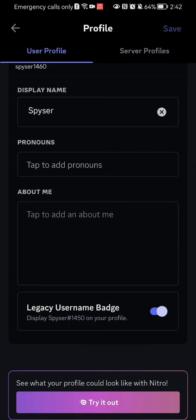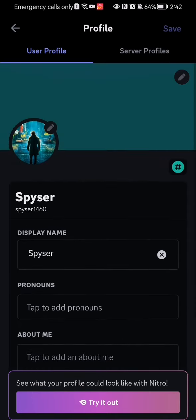You can also describe yourself in the 'About Me' section. And finally, you can deactivate the legacy username badge if you wanted to. Once everything is done and changed, you can just press 'Save' in the top right corner.